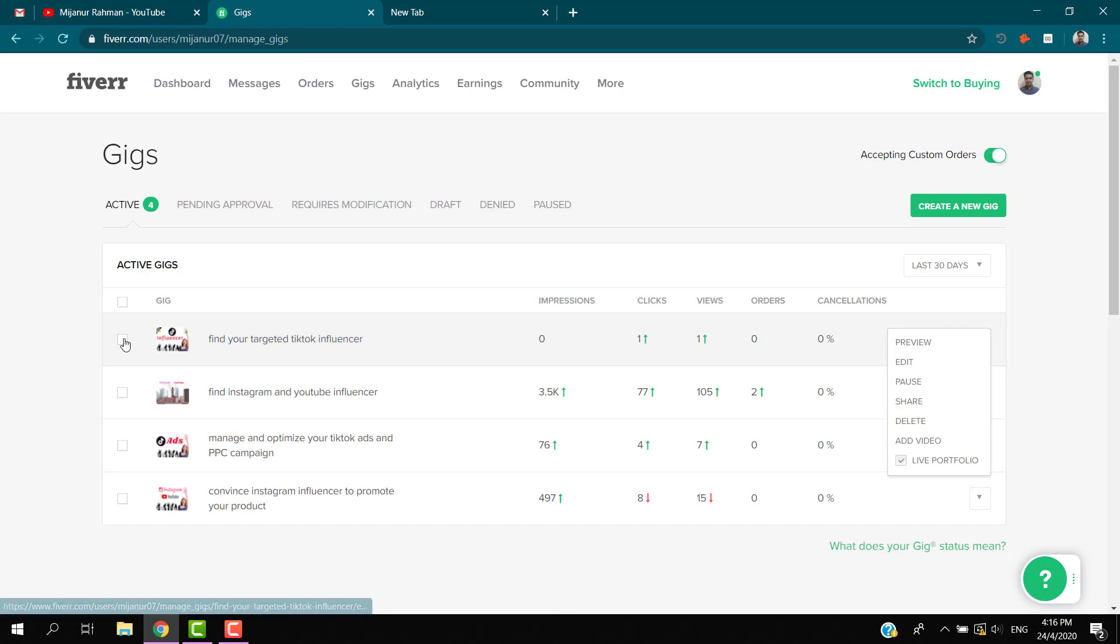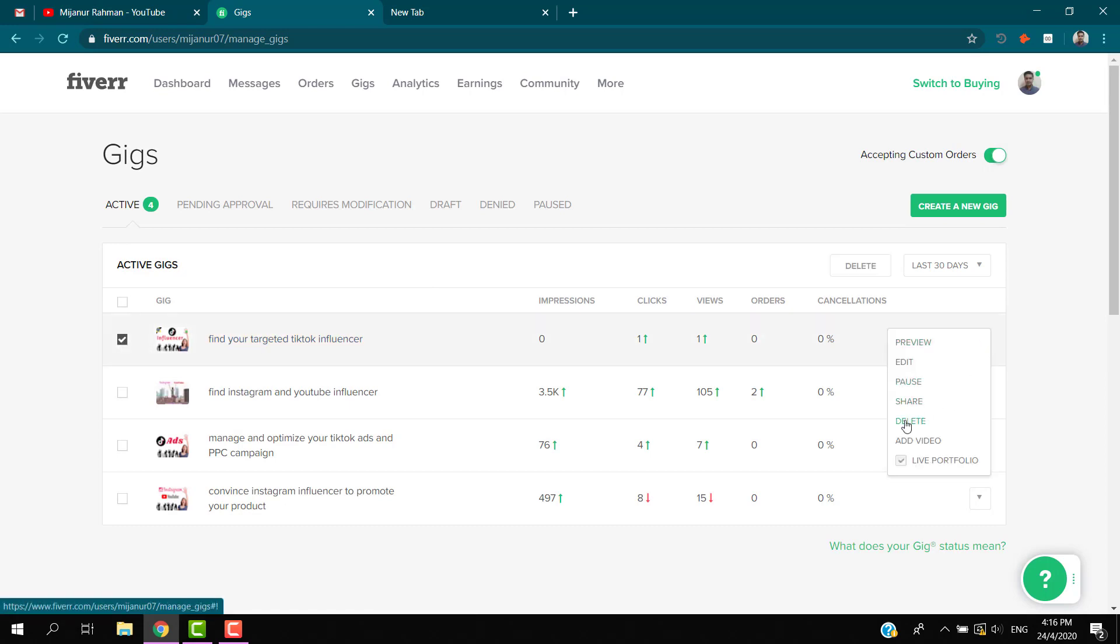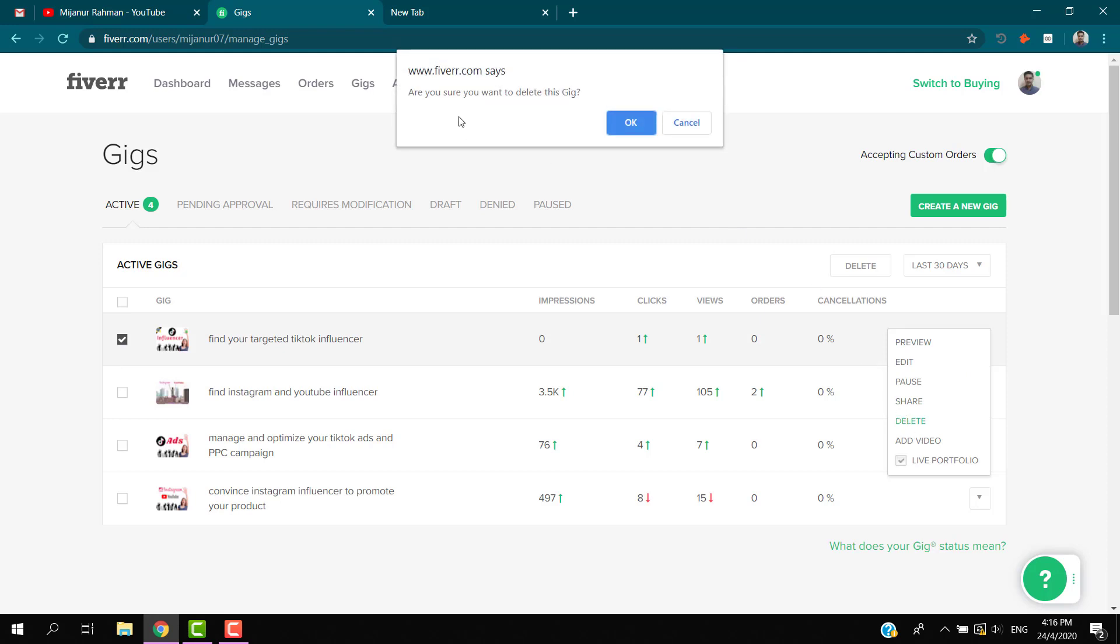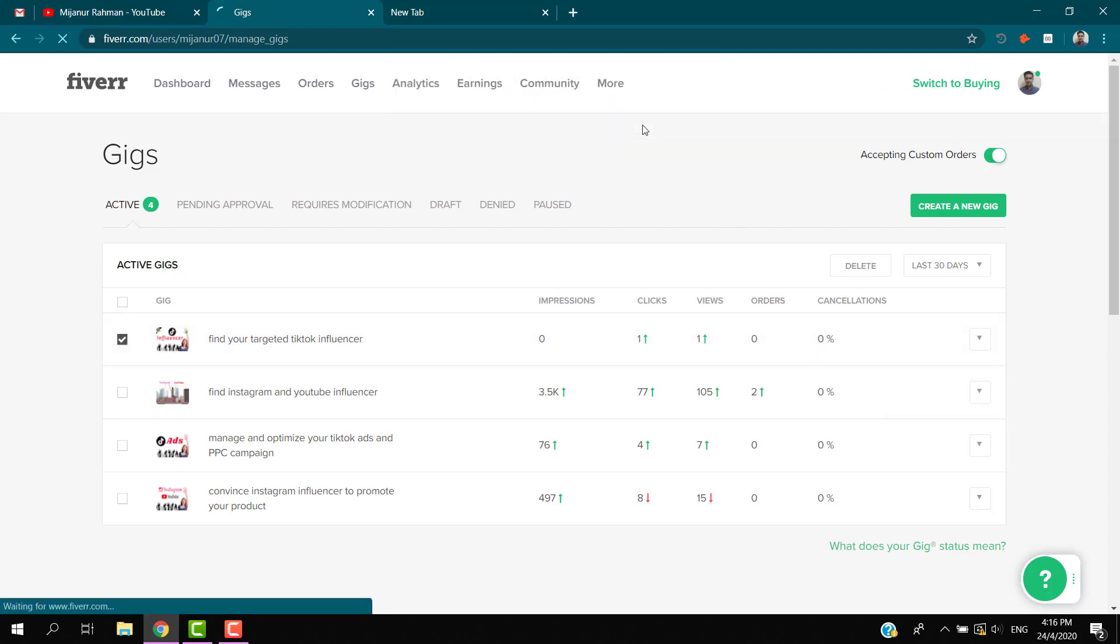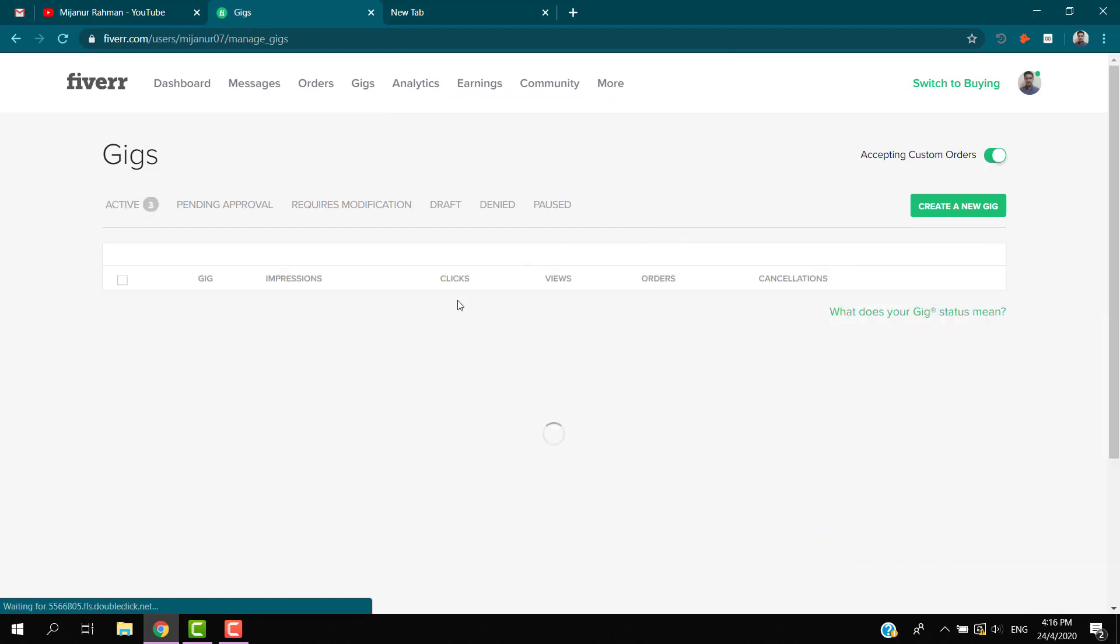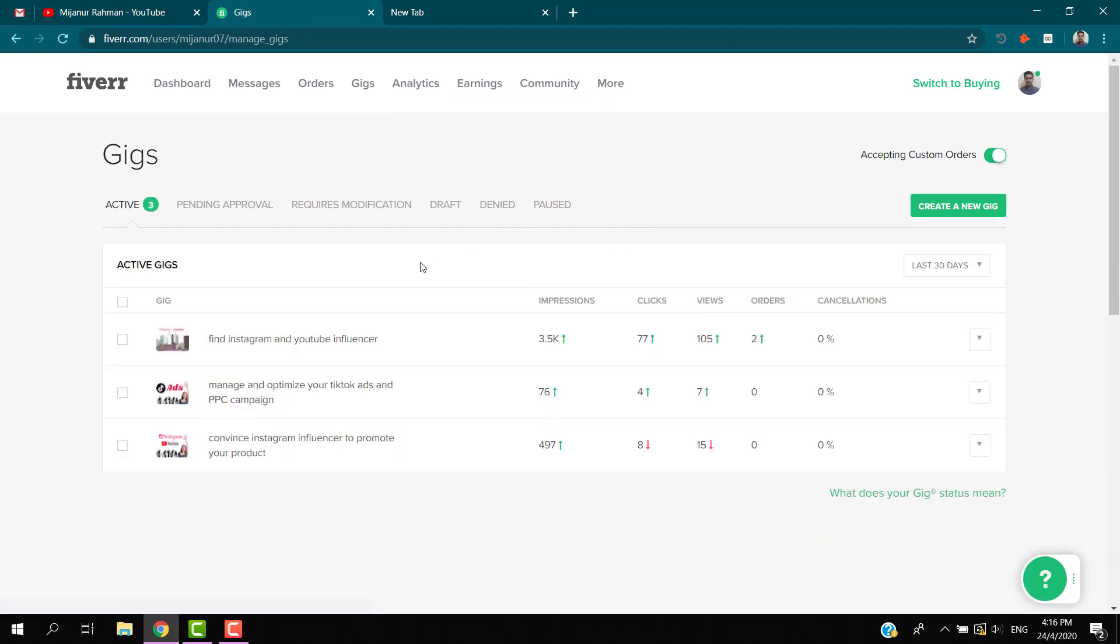If you want to delete this one, just click on this and go here and click on the delete button. Here they are asking, are you sure you want to delete this gig? Yes, and here we go. My gig is now deleted.